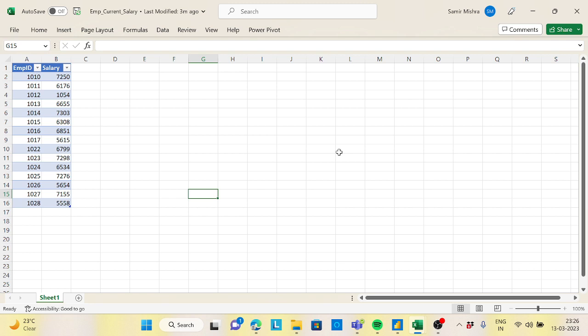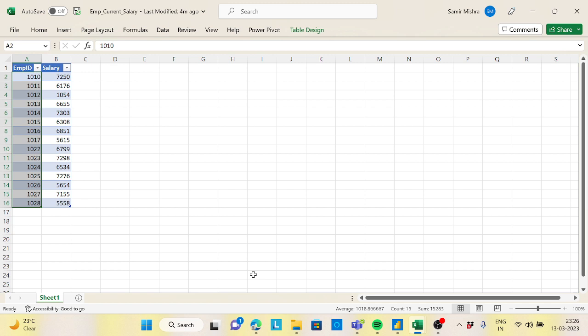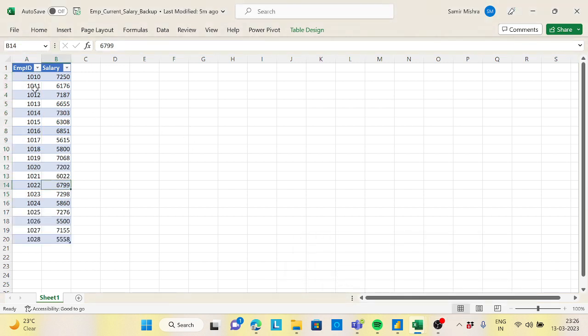The scenario is: suppose you are maintaining an employee and their salary information in a certain file called 'employee current salary' with employee ID and salary. What happened is I am taking daily backups of this file. Today I identified that the backup from yesterday and the current file are different. The current file has 15 rows, but the backup file has 19 rows — so four rows got deleted. There's also a chance that some salaries were modified.